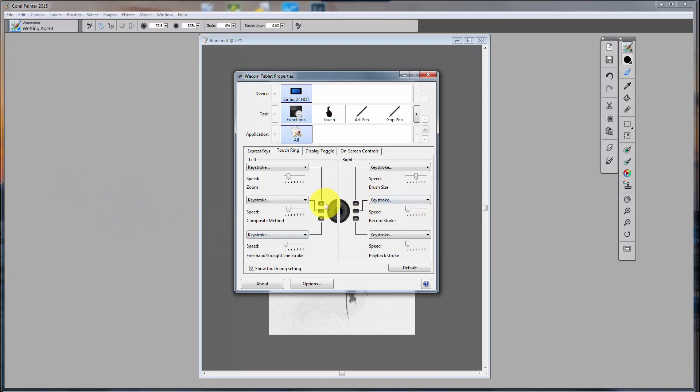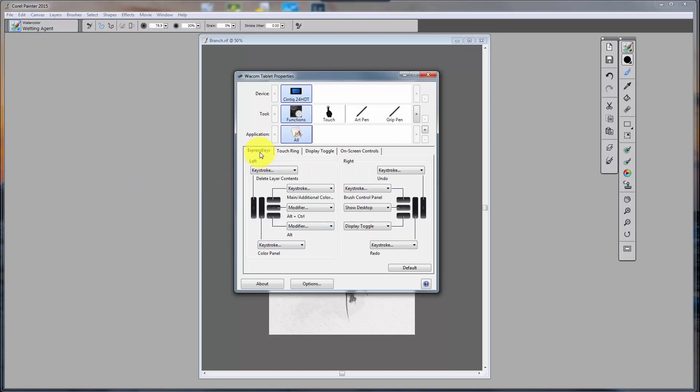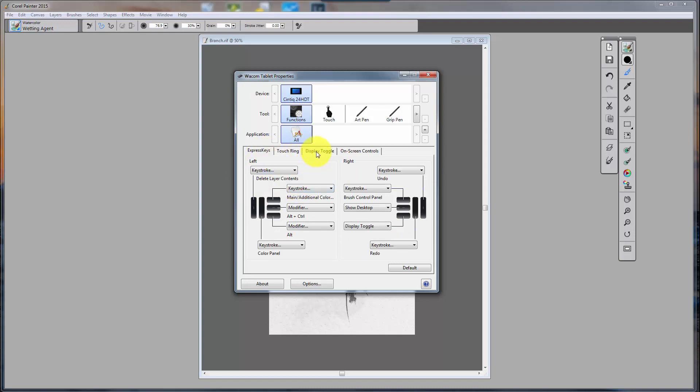So I'm now able to see these, but not able to see the Express Keys.